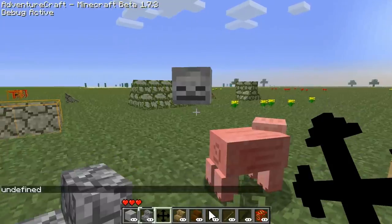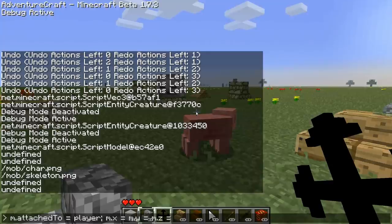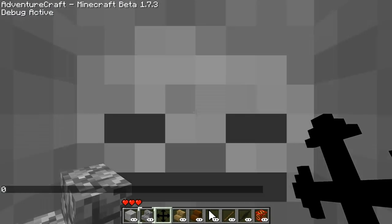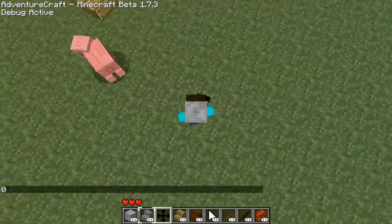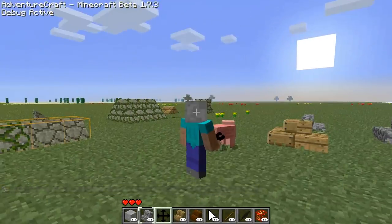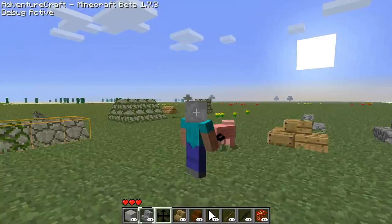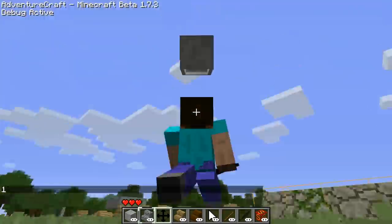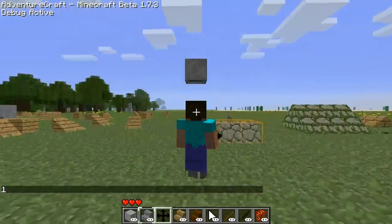Something else we can do is actually attach these models to entities. We're going to attach it to the player, and zero out all the x, y, z, yaw — because that controls the offset of the attachment. Now we have a skeleton head on our character. We have the skeleton head, but it's kind of hard to tell because it's right on us. So we're going to offset it by 1 meter, and now we have a skeleton head floating 1 meter above our head.